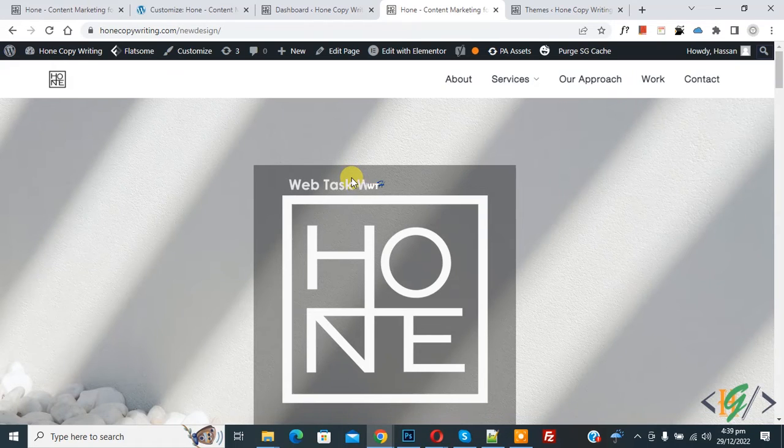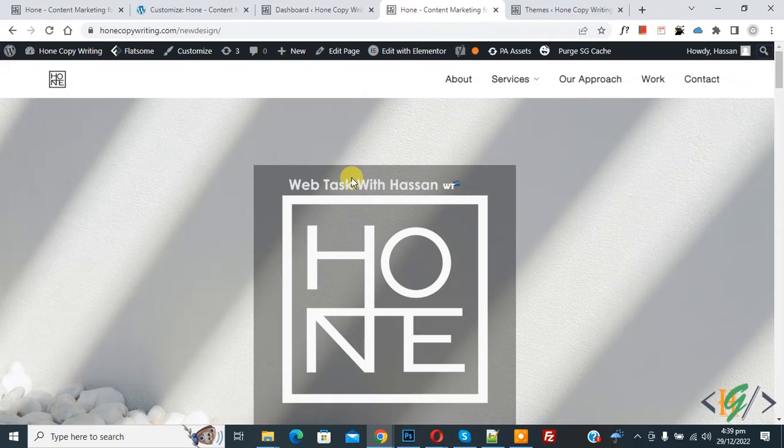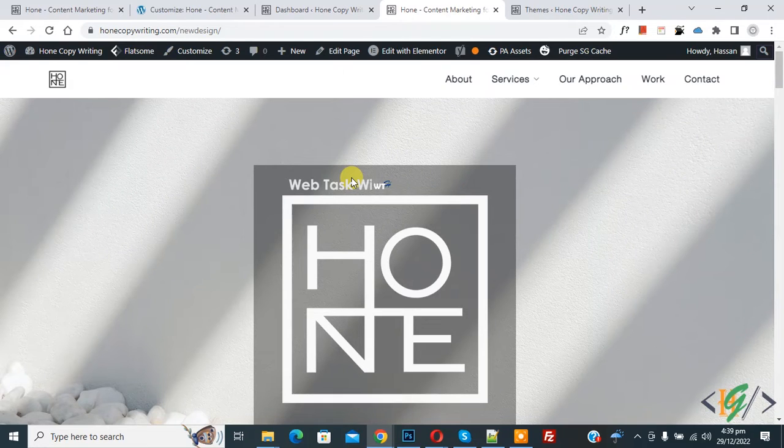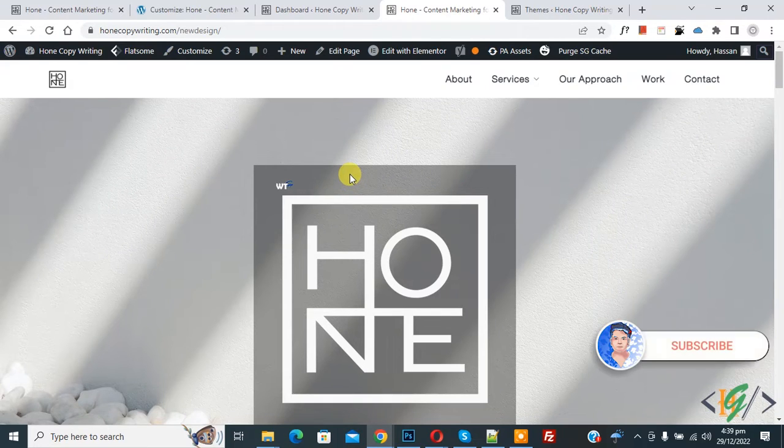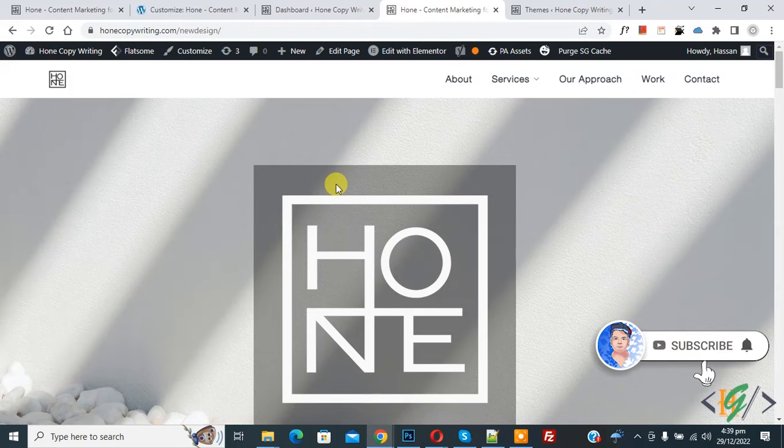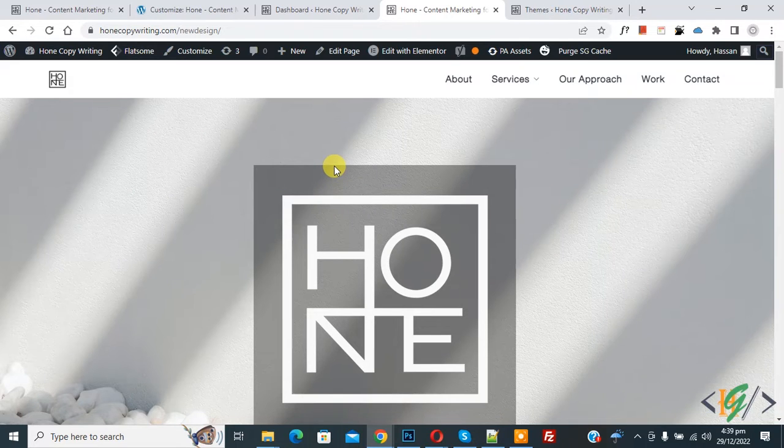Bismillahirrahmanirrahim. Assalamu Alaikum, my name is Asan and today we are going to disable global style inline CSS in WordPress. Before starting work, it's my request please subscribe my channel. Thank you, now back to our work.